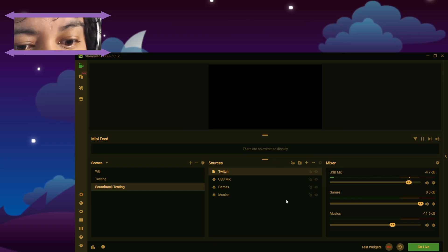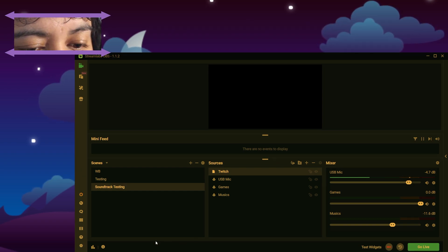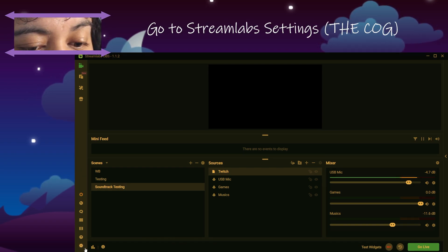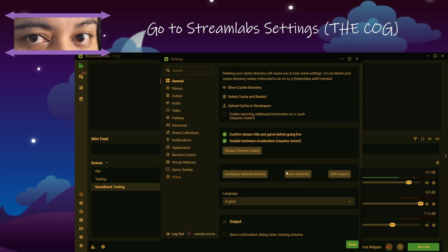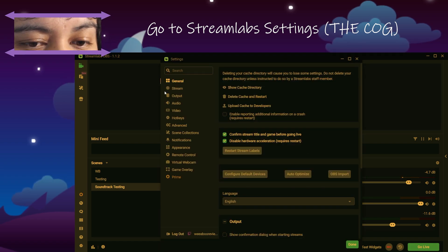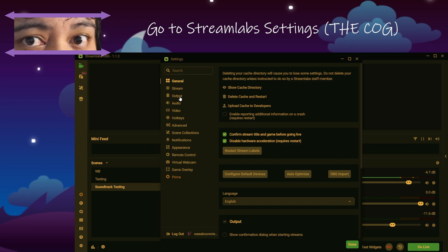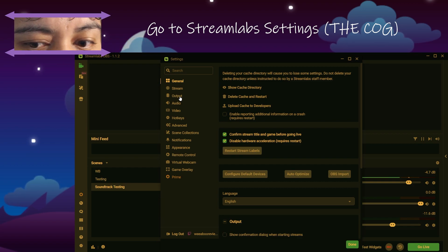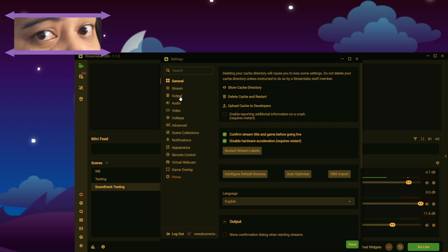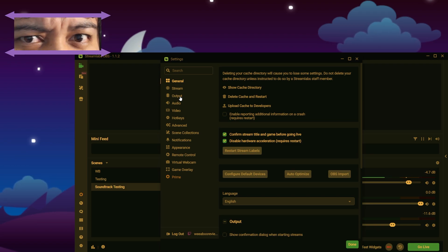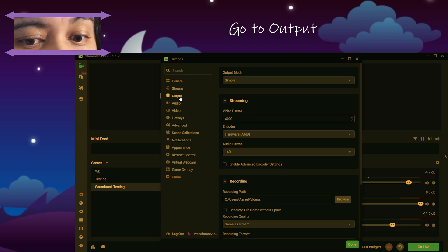So what you're going to do is you're going to go straight to your settings. It's 6:30 in the morning, guys. I've been awake all night, but I was helping someone with their stuff, and this is what I figured out. Because someone asked me a question. They were like, do I actually need Soundtrack by Twitch? No. No, you don't.